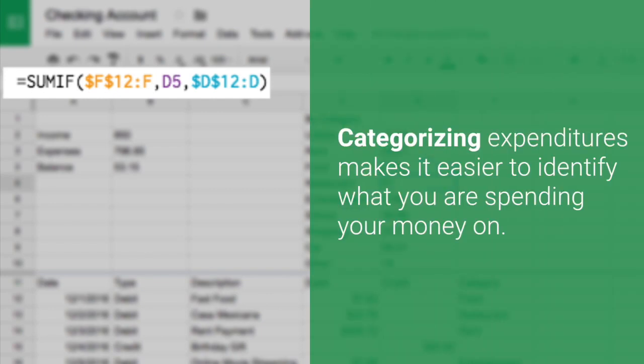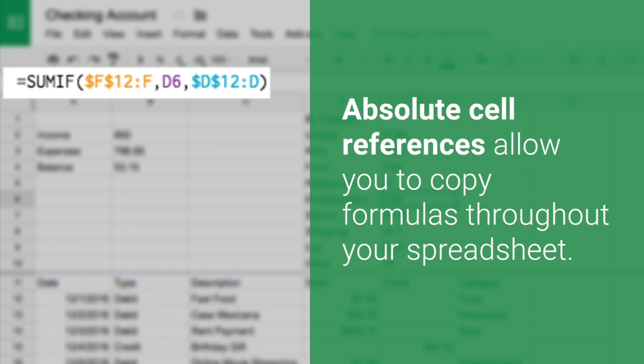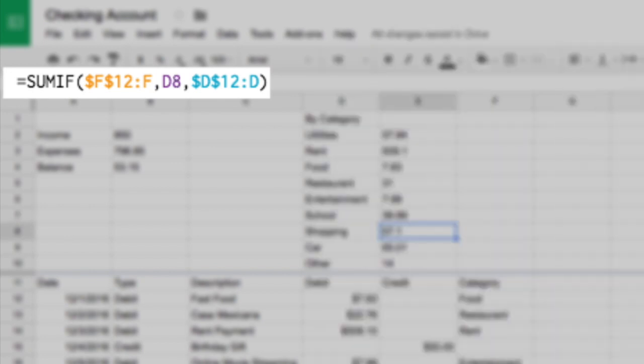Categorizing expenditures makes it easier to identify what you're spending money on, and absolute cell references allow you to copy formulas throughout your spreadsheet.